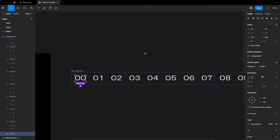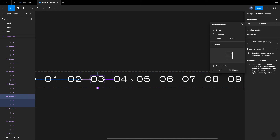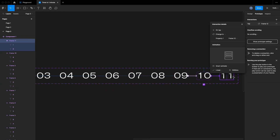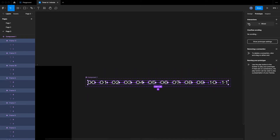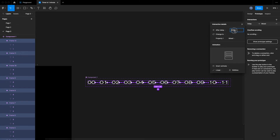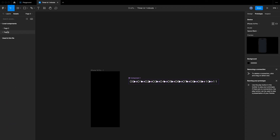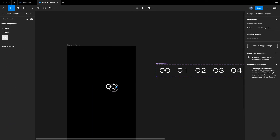Next, connect the seconds to each other with the prototyping tool, which you can enter from the top right corner. Select all those seconds that we just connected and set every animation to be 'after delay' and 'instant', because we want them to be changing every second.